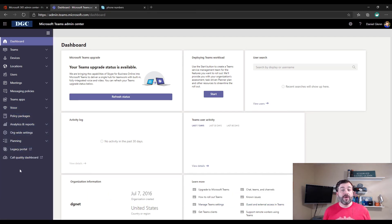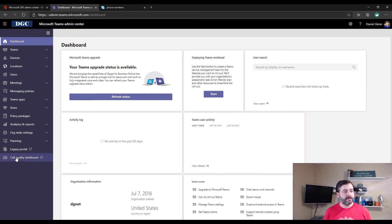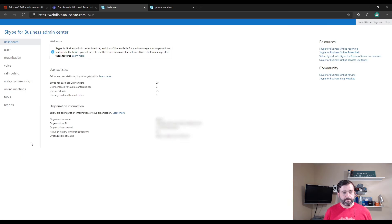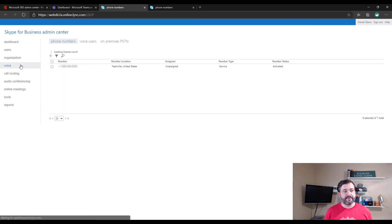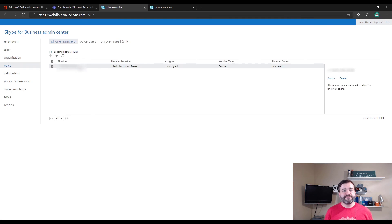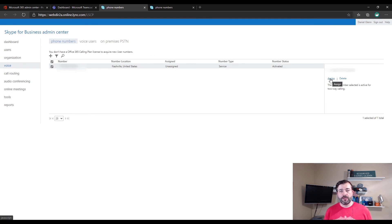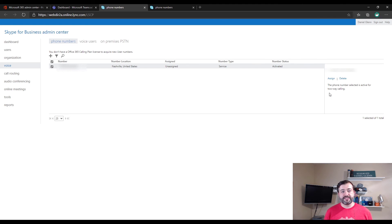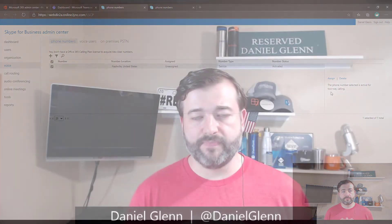Once you do have your phone number, you can go to the Microsoft Teams Admin Center, click on the Legacy Portal down on the bottom left, then click on Voice in the left-hand navigation, select the phone number, and then click Assign. Once you do this, you can assign this phone number for the use of your conferencing. And that's it.